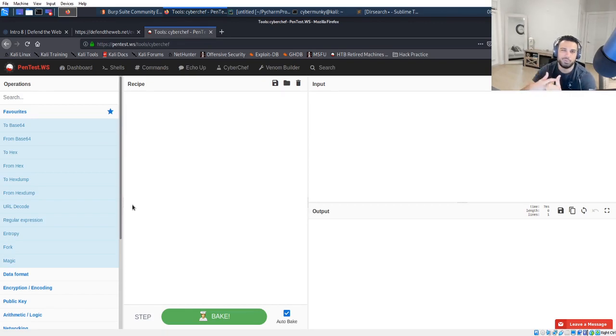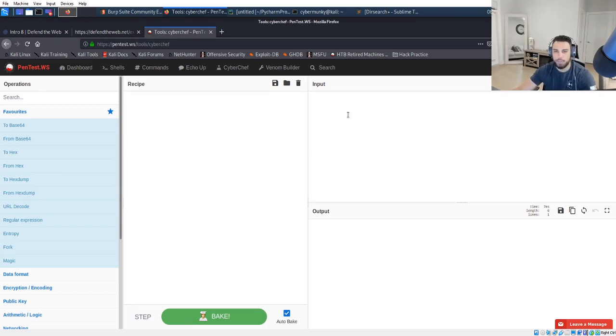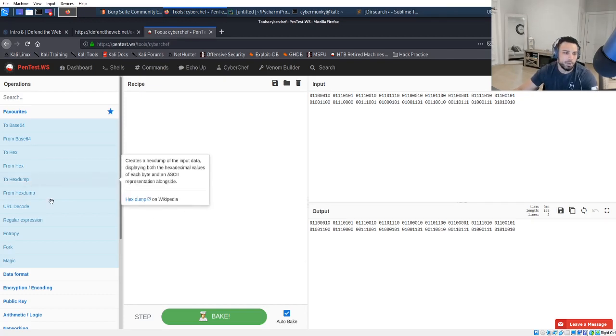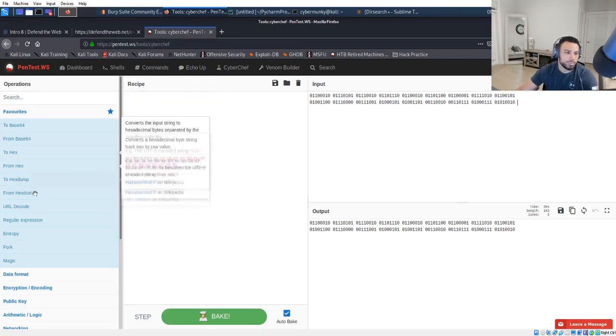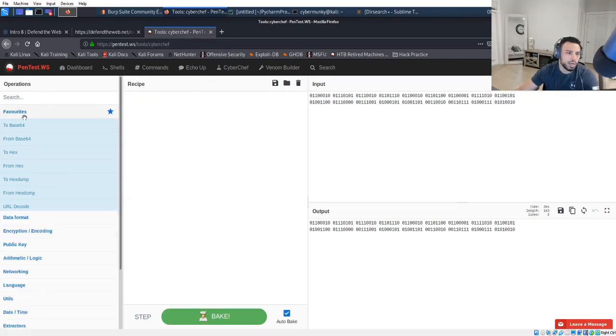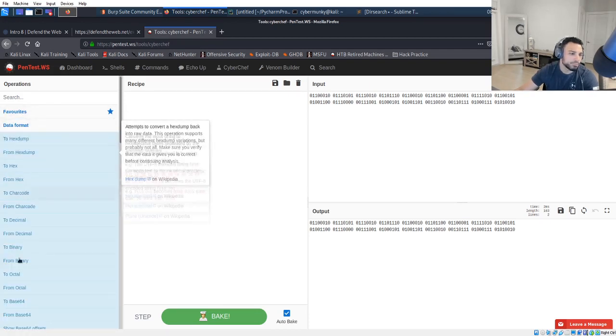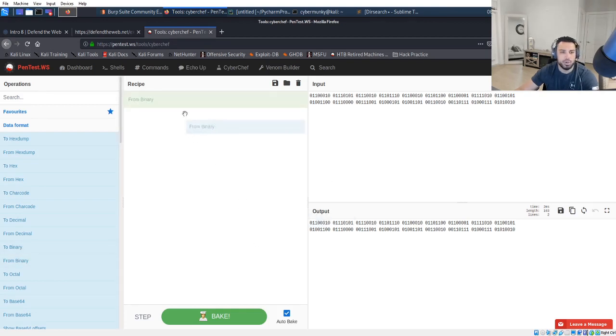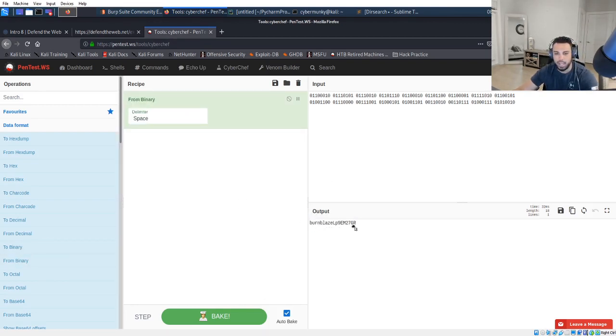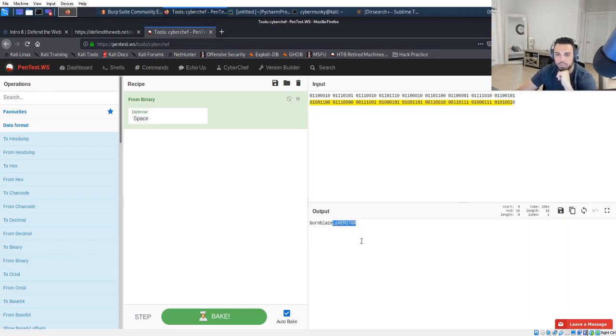But they do have CyberChef in here, which is great. You can go ahead and drop the input, in this case the binary that we found. You can see the output there. You have different options to kind of go through. Let's see, they should hopefully have... There it is, from binary. So once you do that, you just drag and drop it in and it gives you the output, which is burn blaze, and I'm pretty sure this is the password.